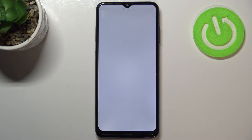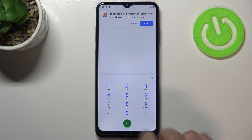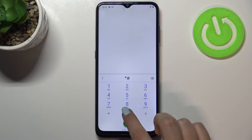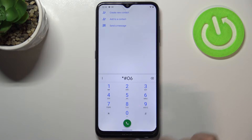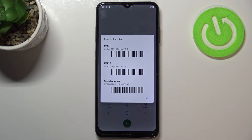Let's begin with the secret code. Tap on the dialer and enter the code, which is *#06#. By using this code, we are provided with both IMEI numbers and also the serial number attached to this device.